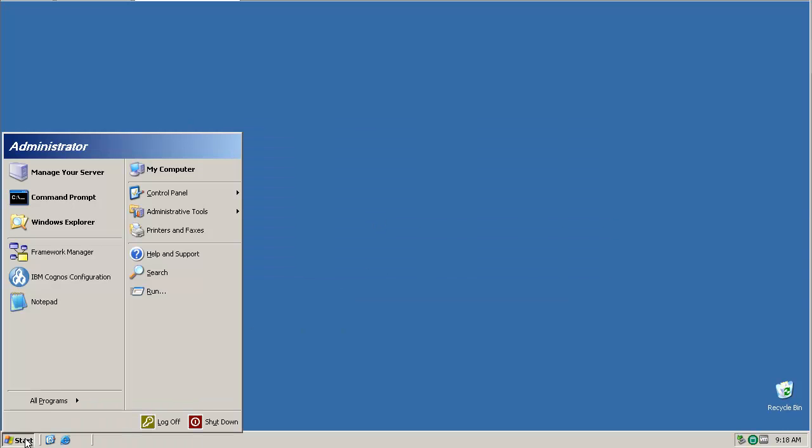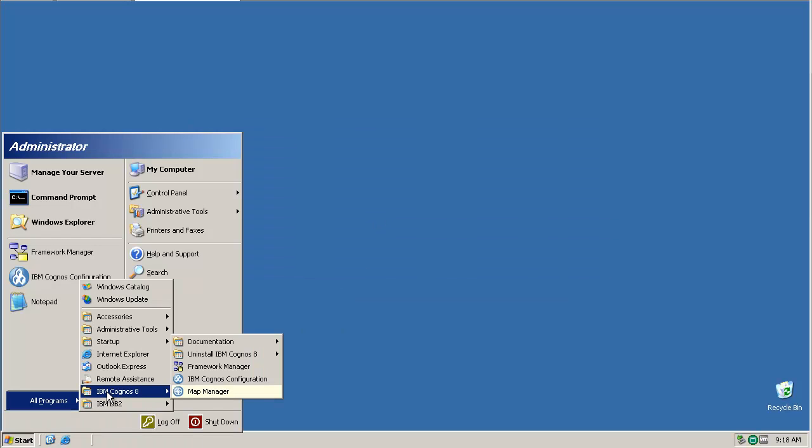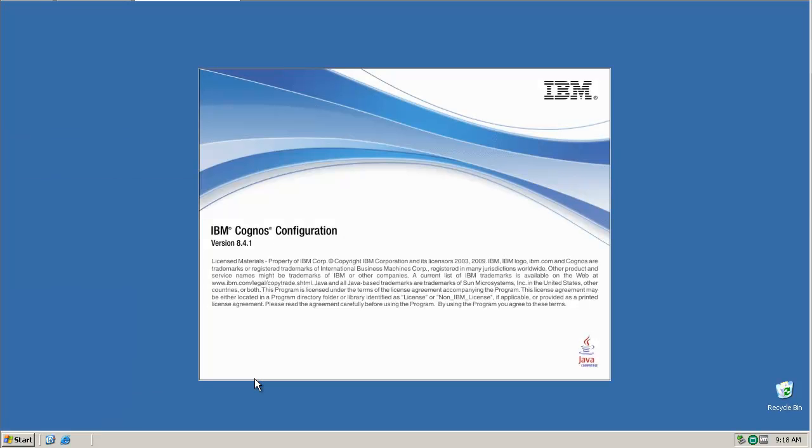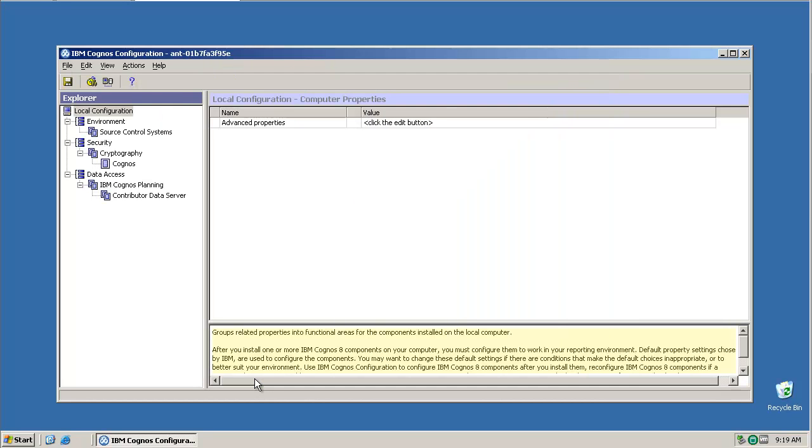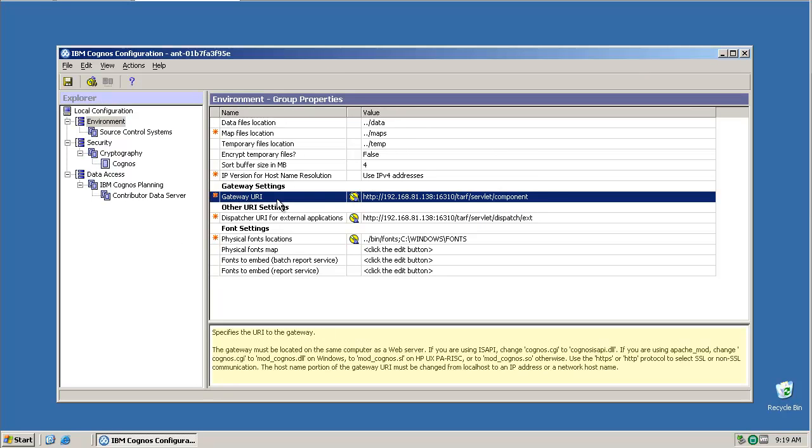Before we can start using the Framework Manager, we have to firstly configure the Cognos environment. This is done using the Cognos configuration tool. Under the environment section, we need to update the gateway URI and dispatcher URI URLs so that they point to our TCR server.